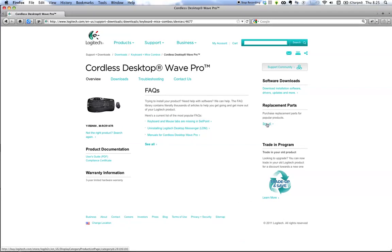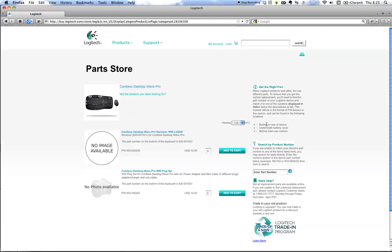So, again, go to logitech.com, search for the precise make and model that you have, that you're looking to replace the wireless receiver, which is that little USB thing.